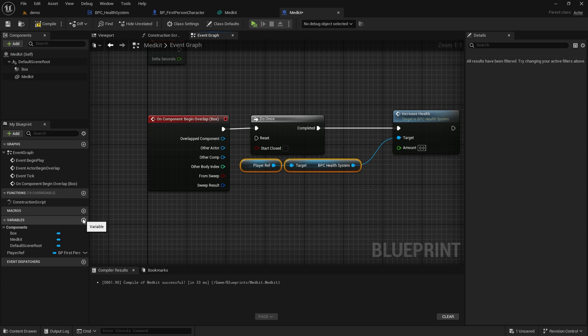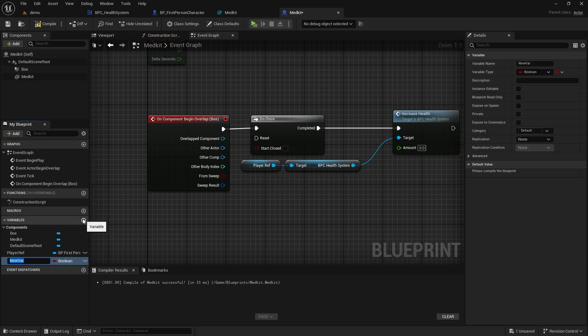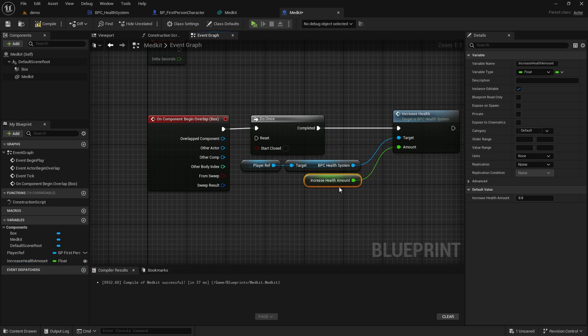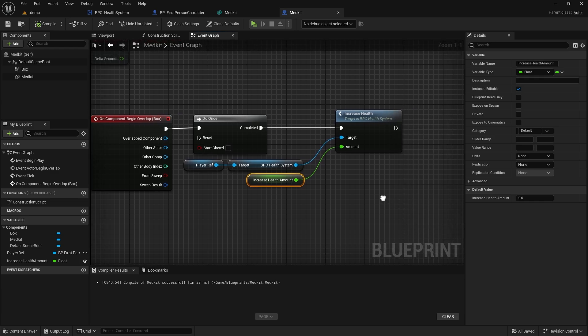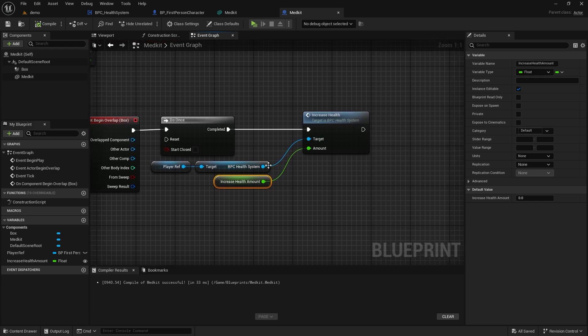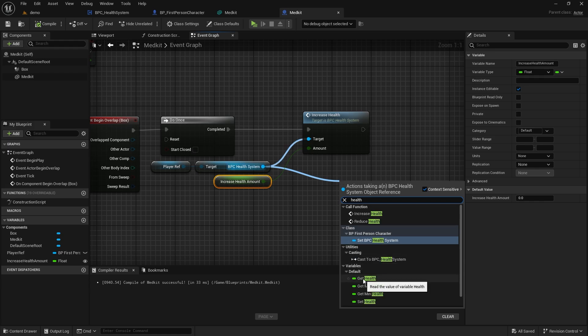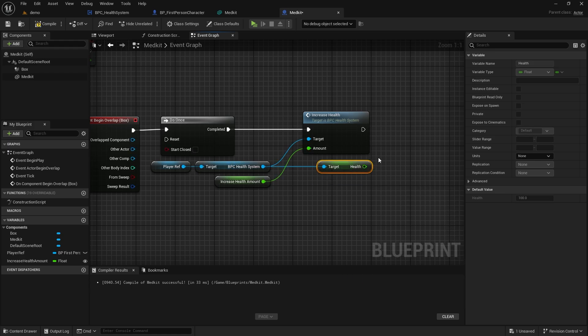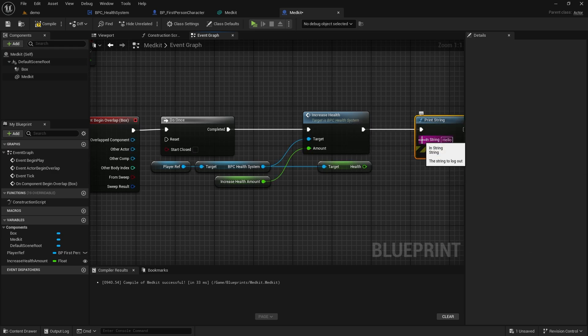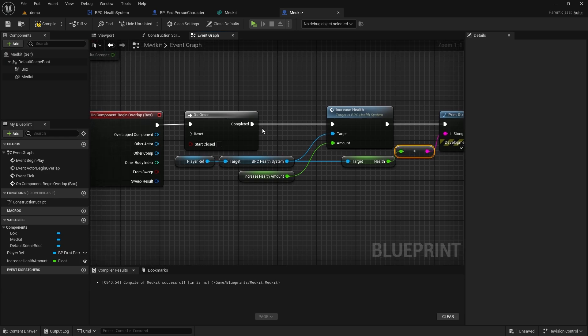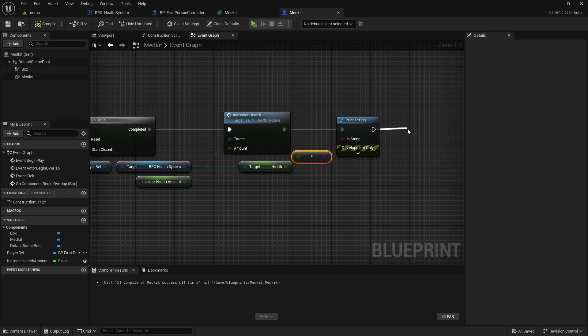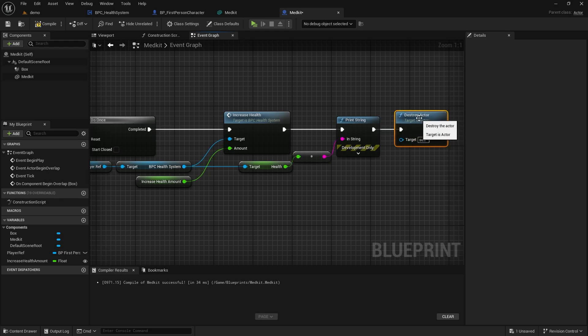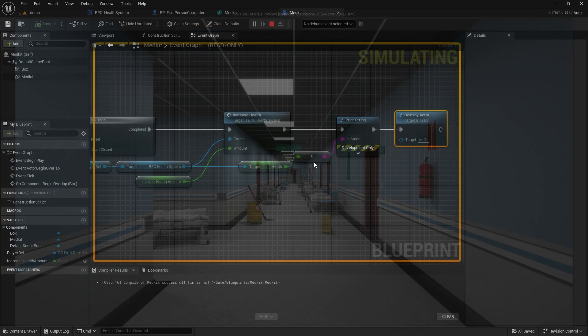Let's call BPC Health System from Player Ref and access the Increase Health function from here. Let's create a variable. Let's call it Increase Health Amount. Let's bind it to the amount in the Increase Health function and make it Instance Editable. We will need to access it from outside. We will get the Health variable from Component and print the change on the screen with PrintString. Also, since we are using MedKit, we need to destroy it.